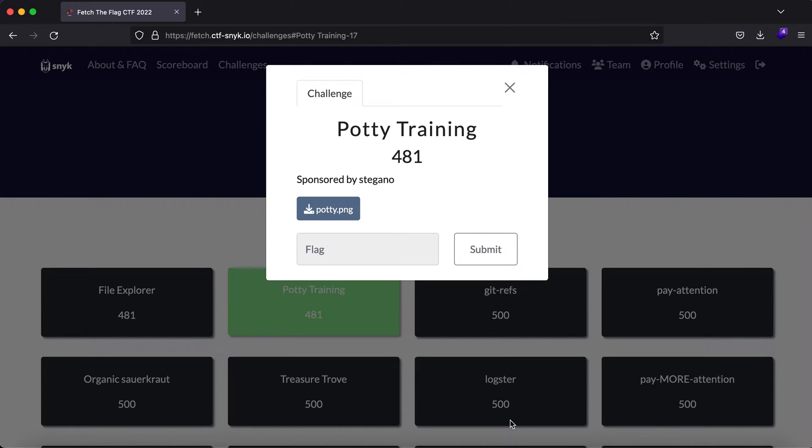Hey, what's up everybody, my name is Rahul and in this video we'll be looking at a challenge called Potty Training. This is one of the challenges in the Sync Sneak Capture the Flag competition which is currently live.